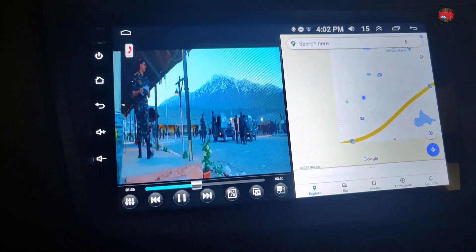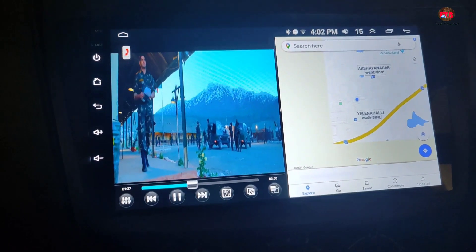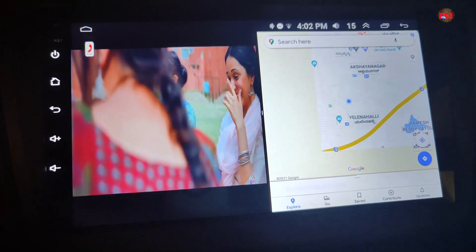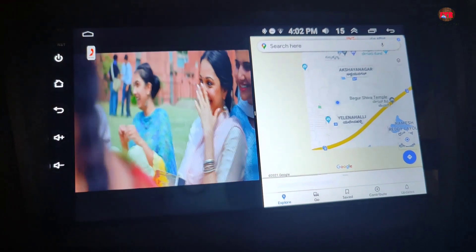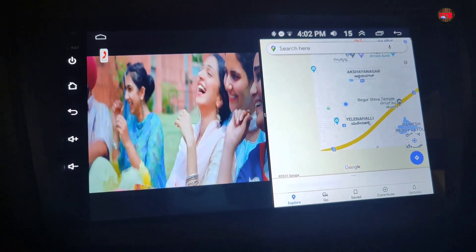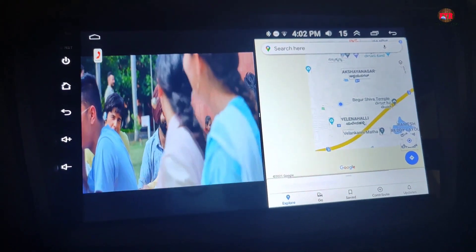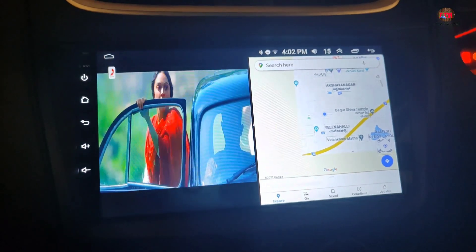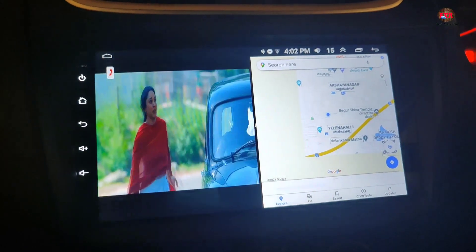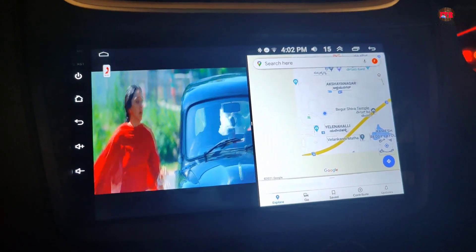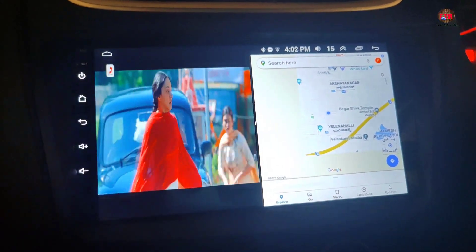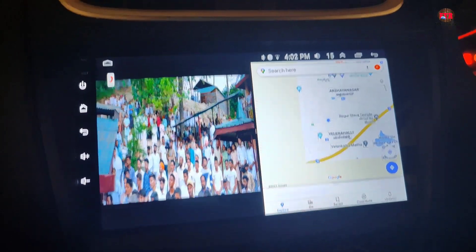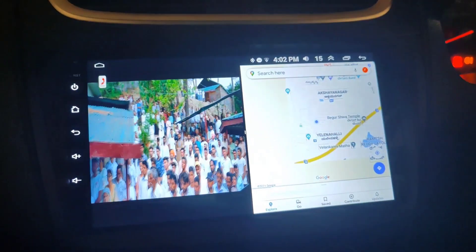This great feature helps most of the drivers like us to see the navigation in one half of the screen while the co-passenger can enjoy their journey playing video in the other half of the screen. To come out of this split screen or close one of the windows, just drag the middle line to the left or right of the screen.